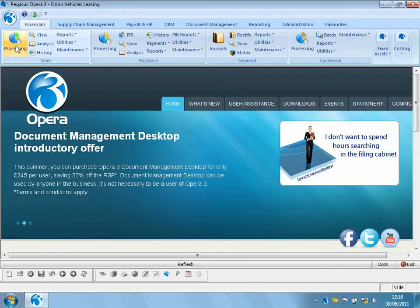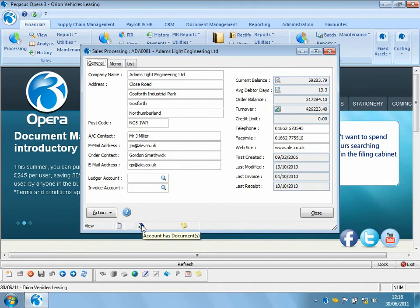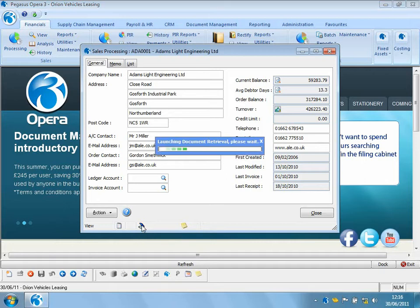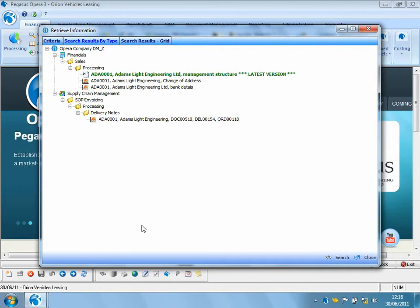I'll go straight to Sales Processing within the financials. I can see that I've got documents attached to Adam's Light Engineering. So I can just double click to drill down into the retrieve form, which will display to me all of the documents that we've currently got attached to Adam's account.